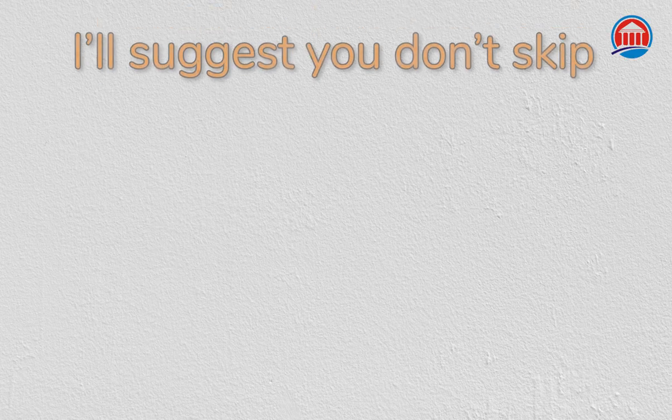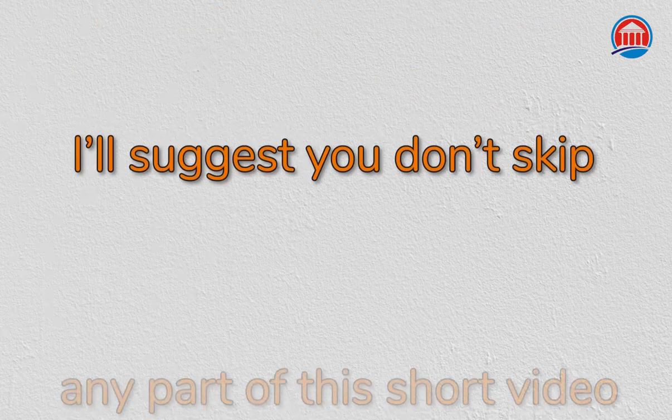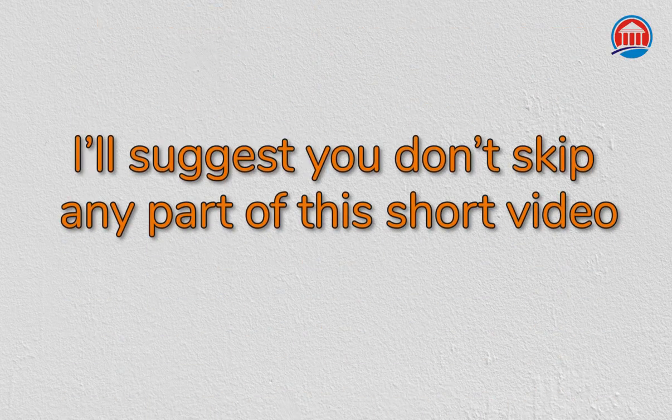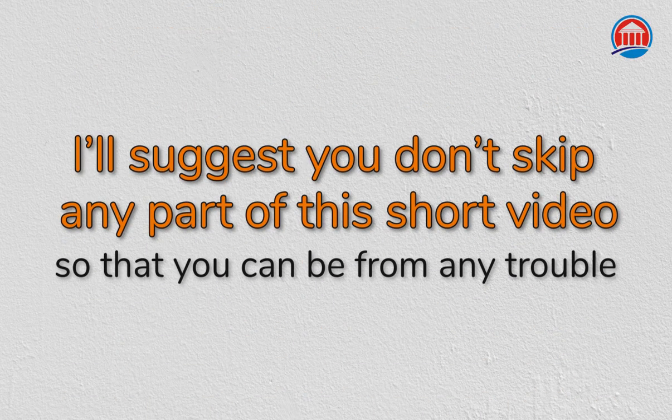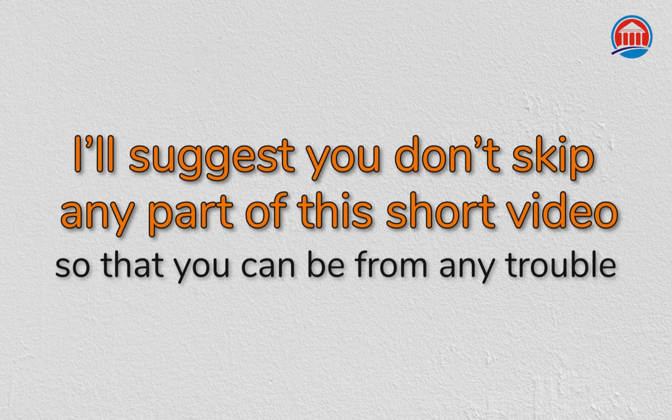I will suggest you don't skip any part of this short video till the end so that you can find all the steps and information that I am giving you through this video.